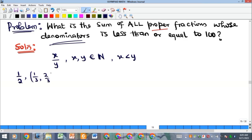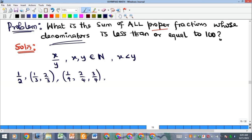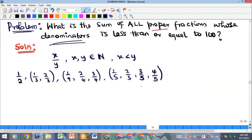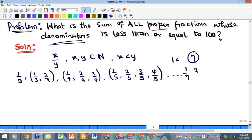Note that 3/3 equals 1, which is not a proper fraction. The next group has denominator 4: 1/4, 2/4, and 3/4. For denominator 5 you get 1/5, 2/5, 3/5, and 4/5. In general, the number of proper fractions for a given denominator is one less than the denominator. For denominator 7, you expect six fractions: 1/7, 2/7, up to 6/7.